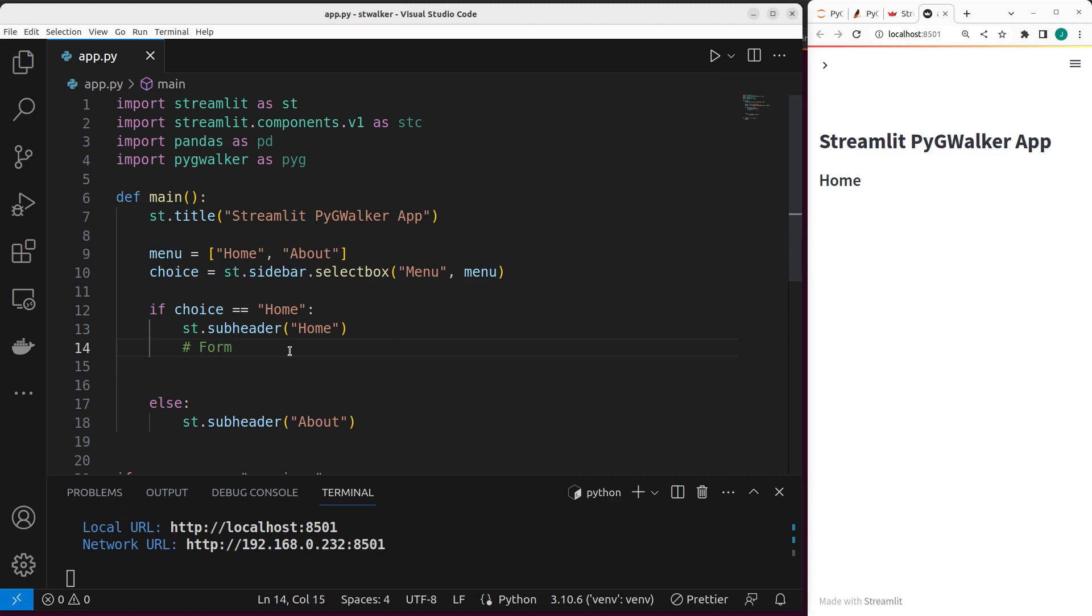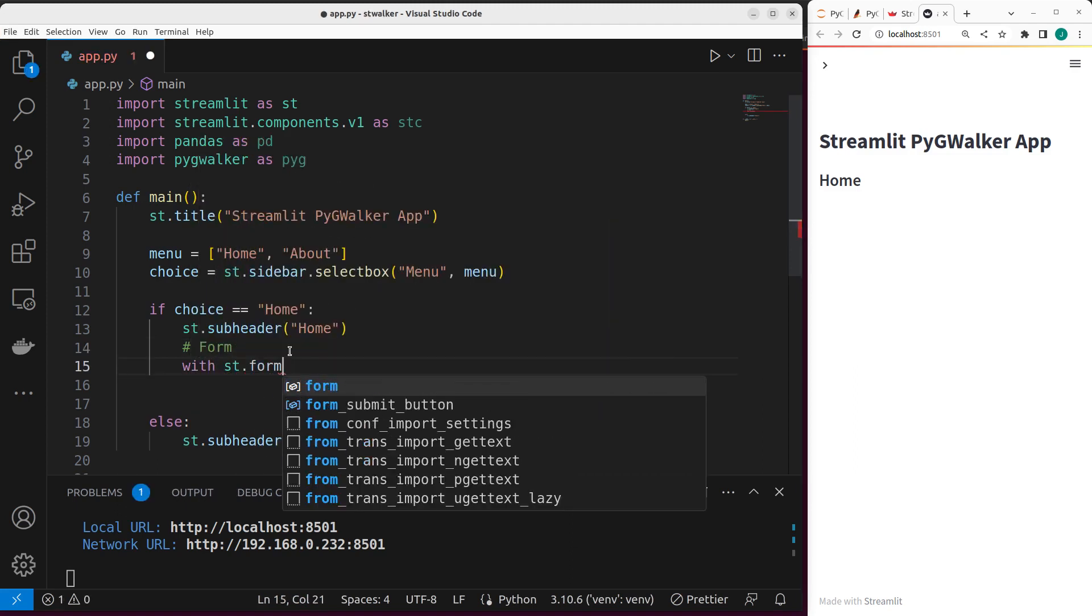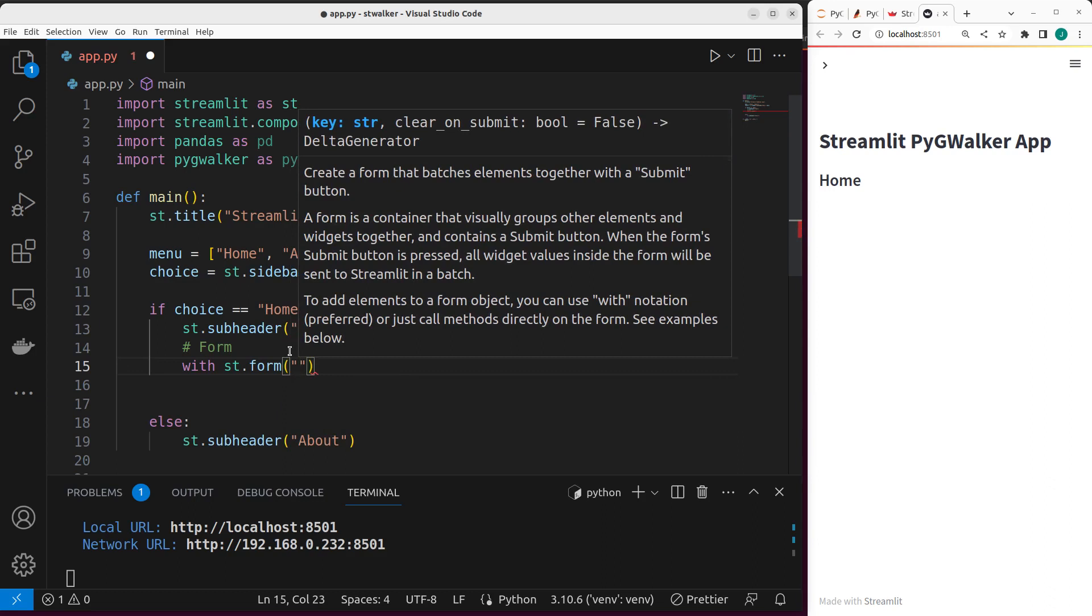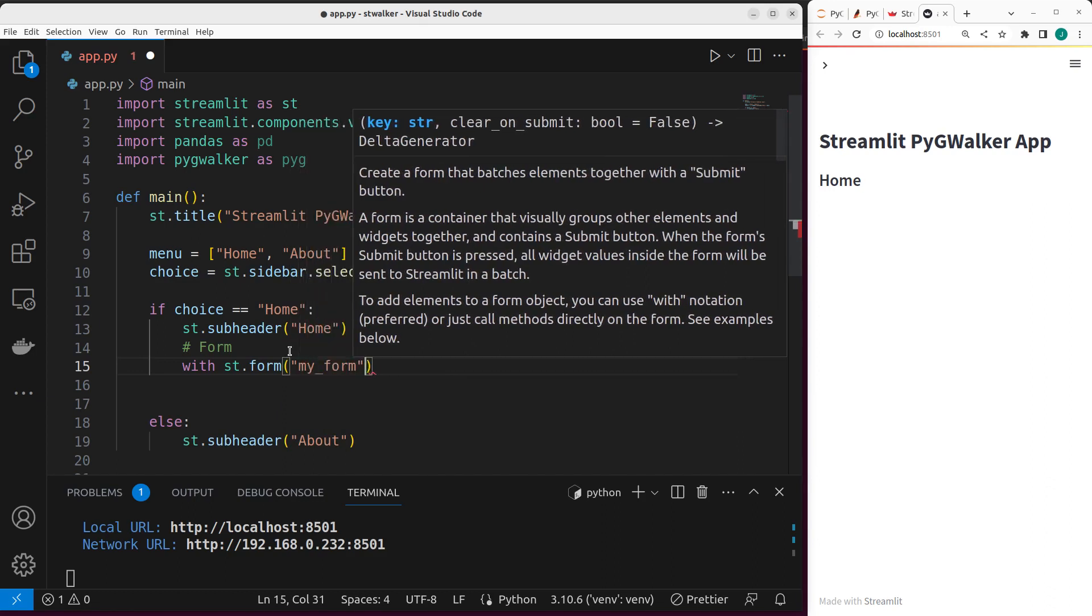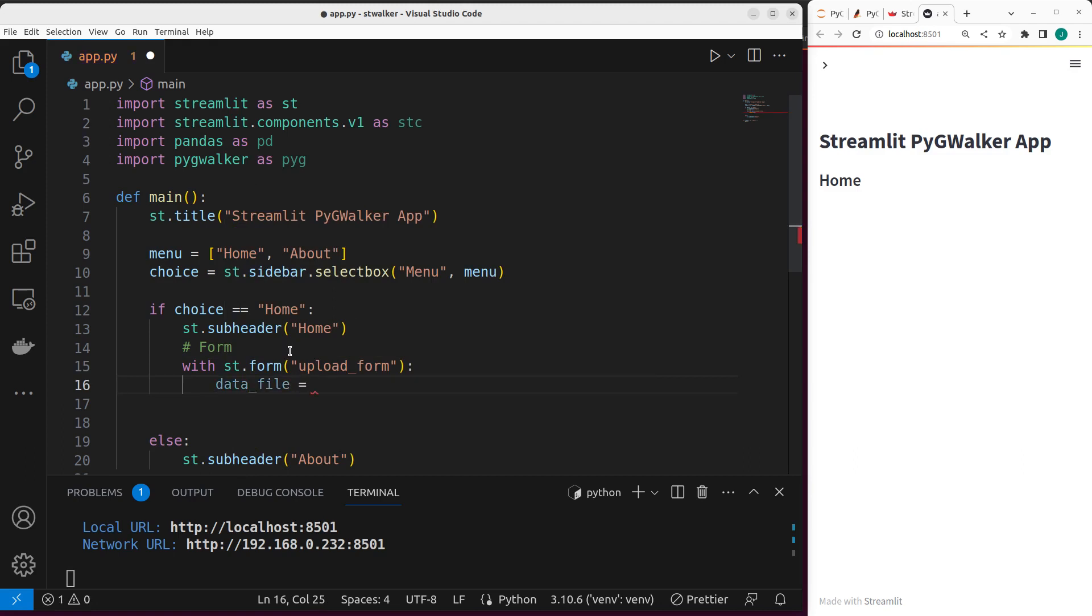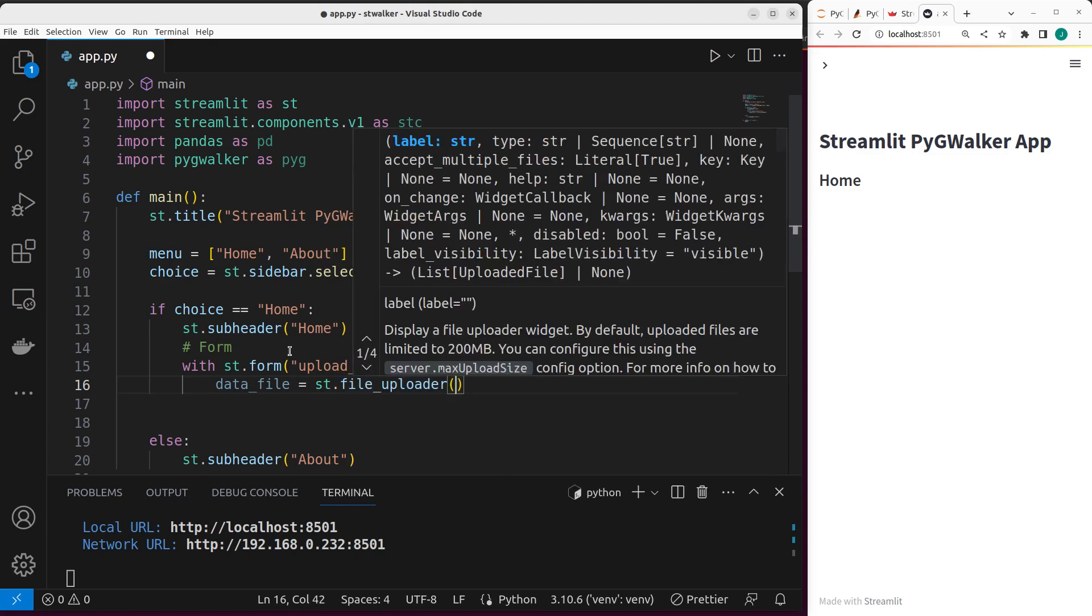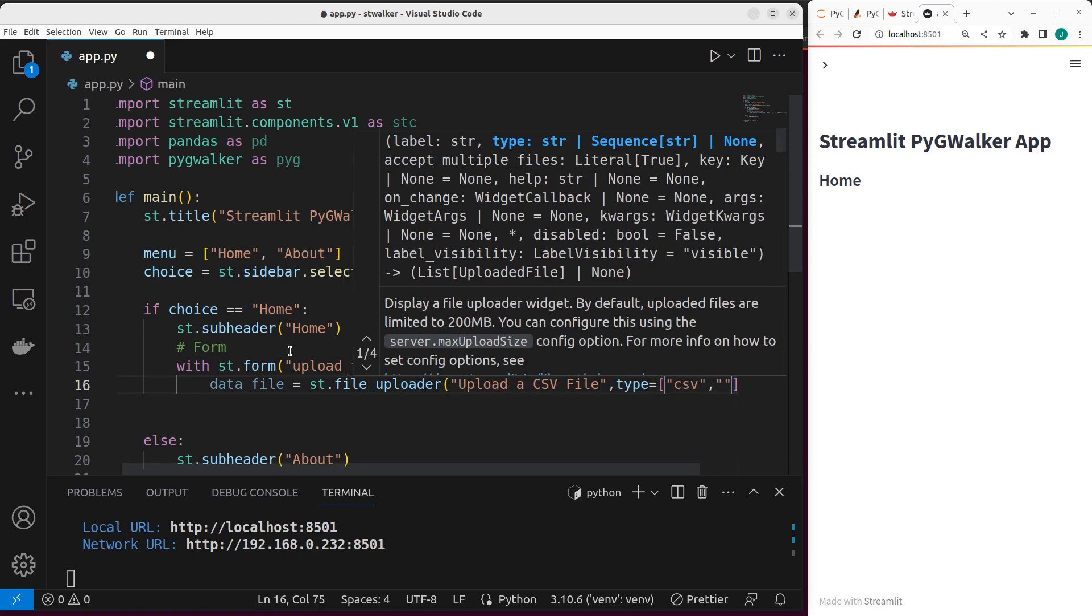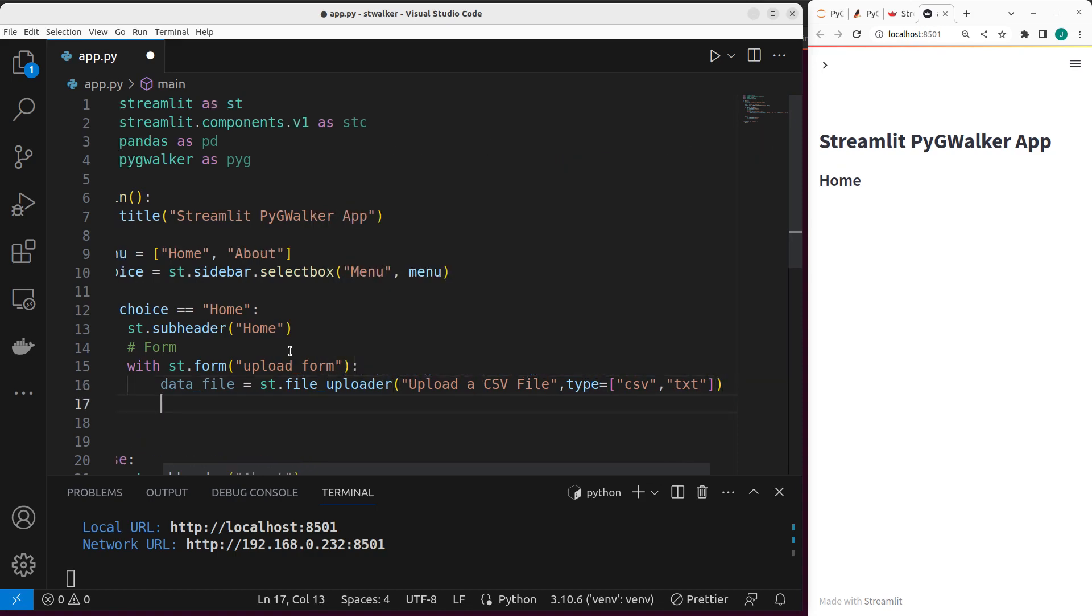Perfect. So our app is working, as you can see. Now let's create our form. So it's going to be with st.form. Let's give it a name, we can call it upload form. And then I can specify my data file. So data file, the data file that I want to load. The one that I want to actually open when I click on this, it's going to be st.file_uploader, which will take in a description to upload a CSV file.